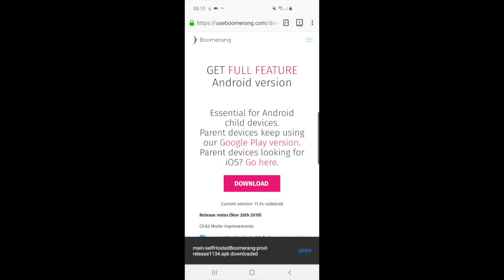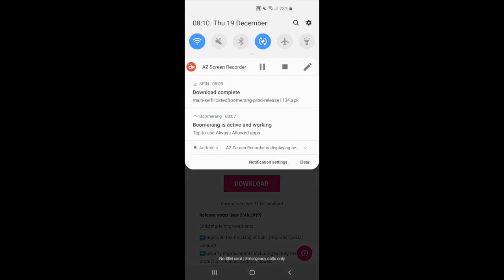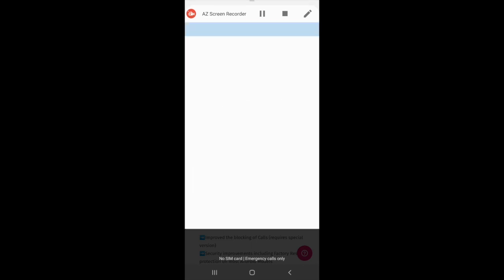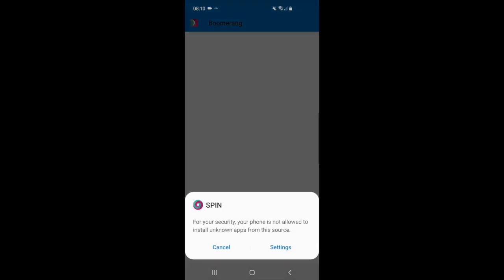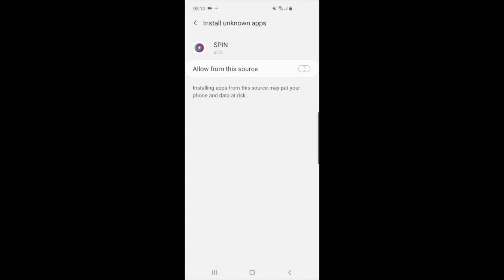Swipe the notification drawer down from the top of the screen and you should see a download complete notification. Tap on that and it will start the installation. Again, this may prompt you to install from unknown apps.